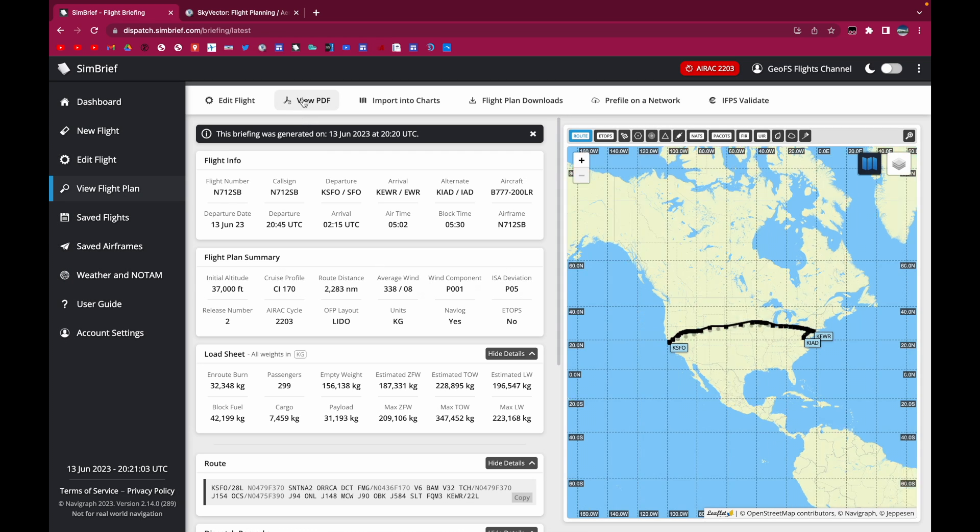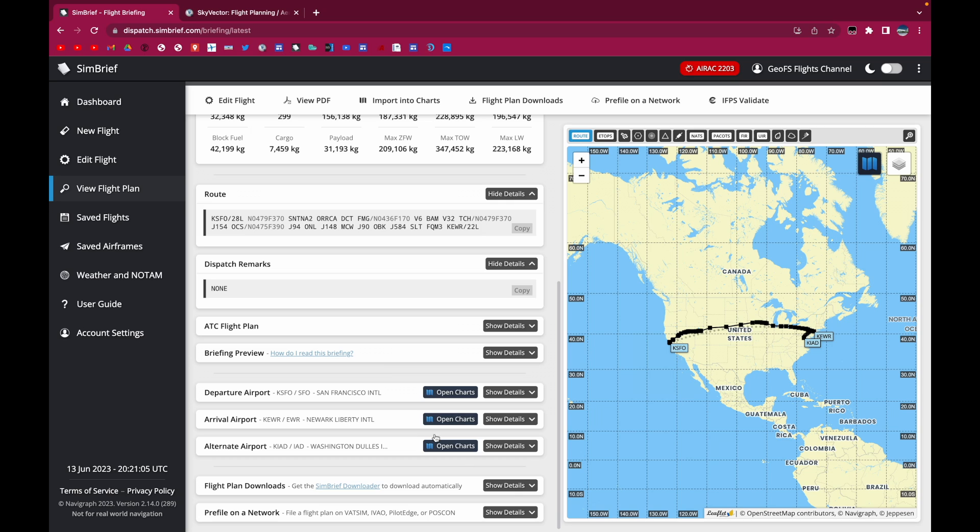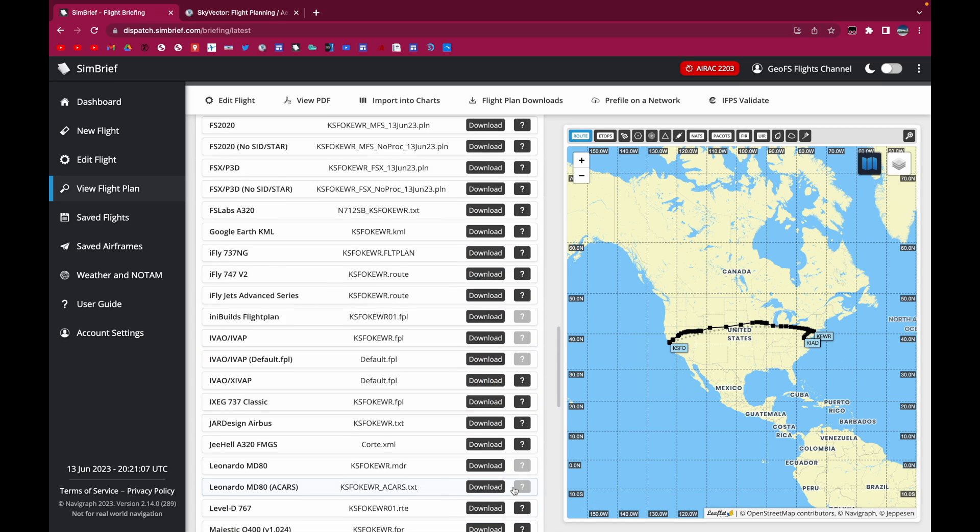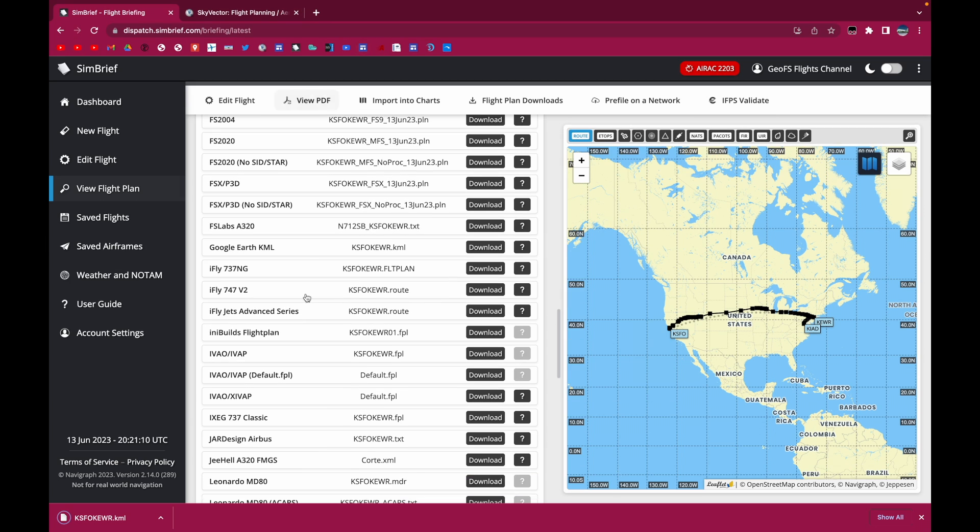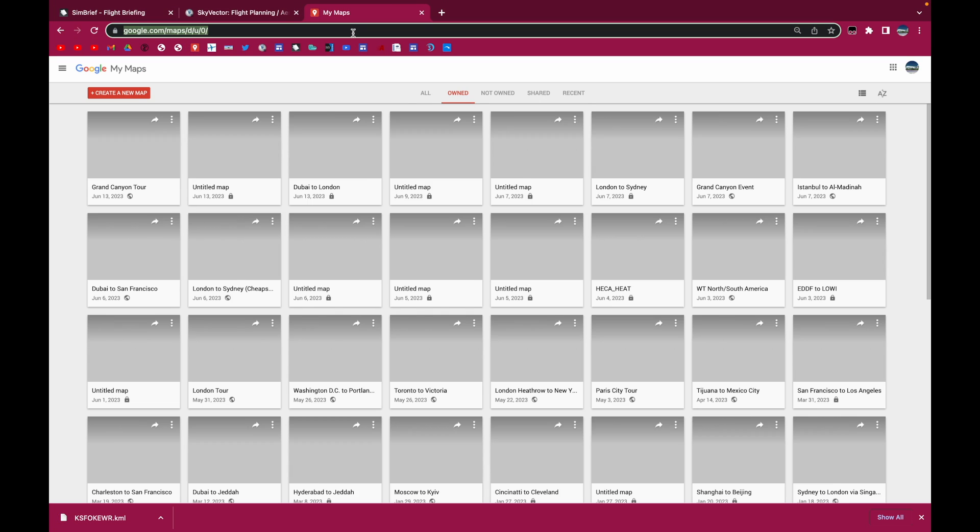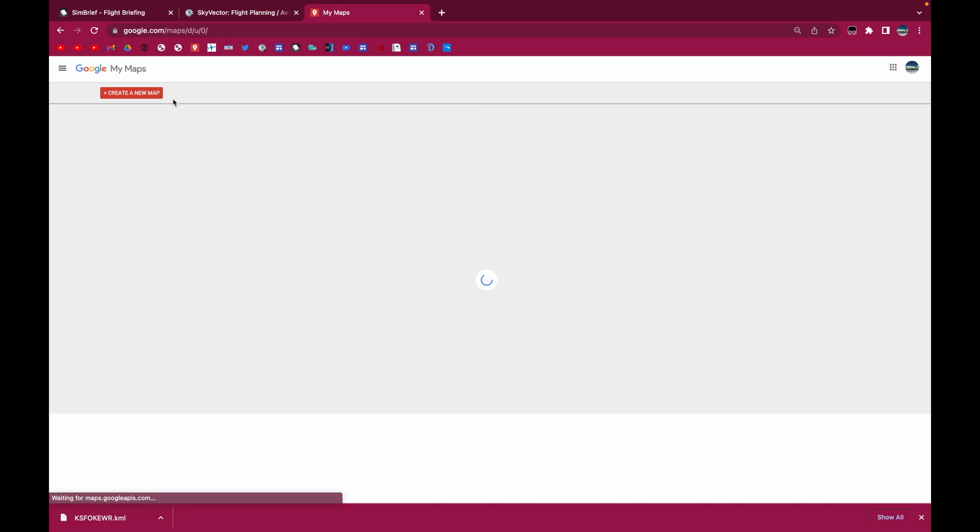So we'll do that. And then we're going to go down to flight plan downloads. And we're going to download the Google Earth KML. So after that, we're going to open up Google My Maps. And the way you can do that is just say mymaps.google.com.